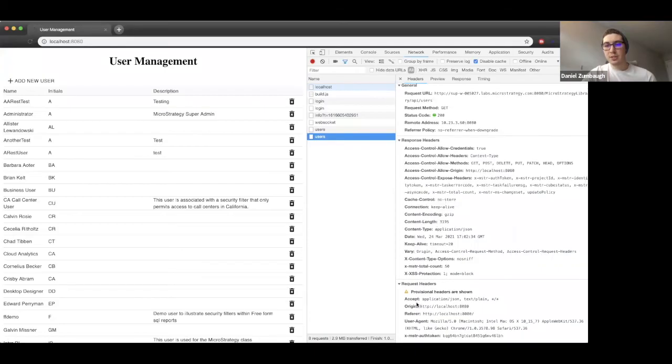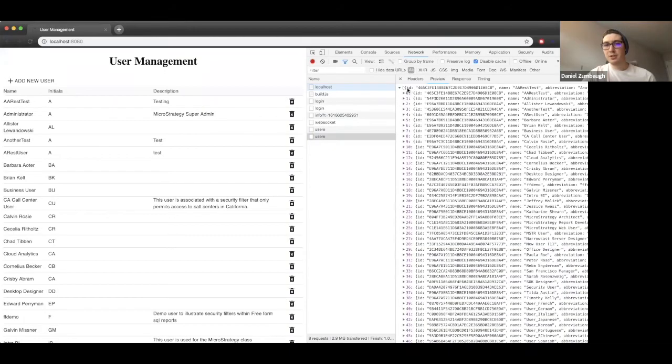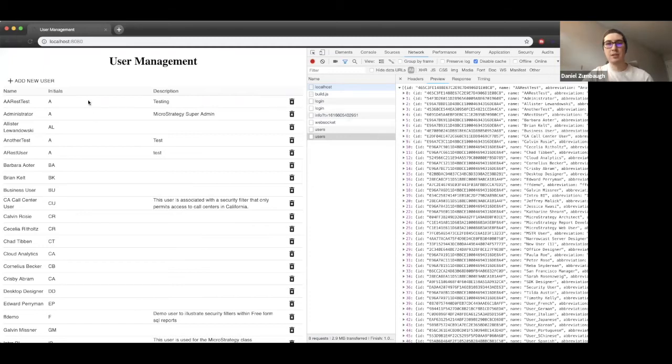If we come down to the request headers, we can see the XMSTR auth token is being provided. If we preview the data returned, we can see this is a list of information on all of our users. This is what's being rendered in the page.